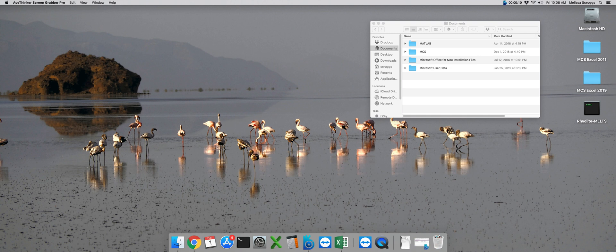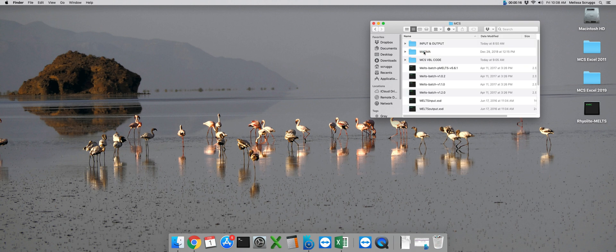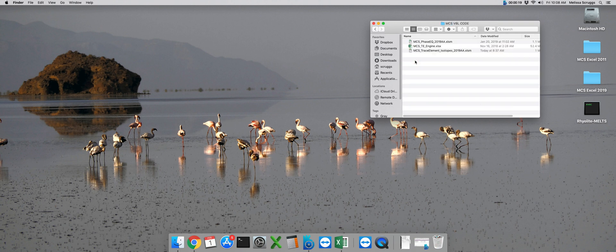In this tutorial I'll introduce you to the MCS traces interface. Let's navigate to our MCS folder structure and we're going to want to open up the MCS VBL code folder.